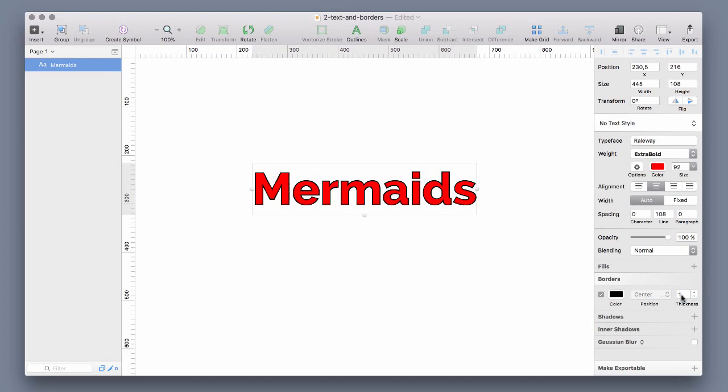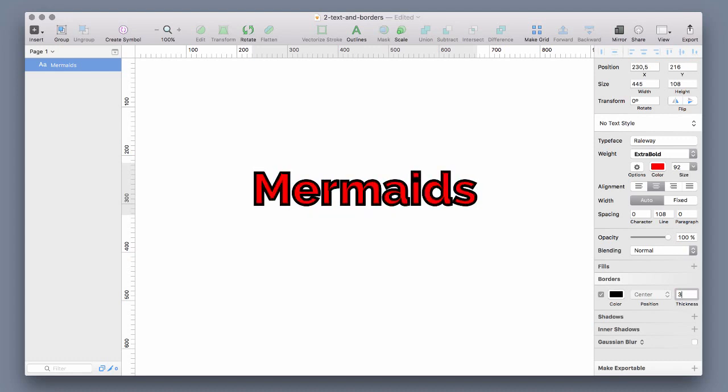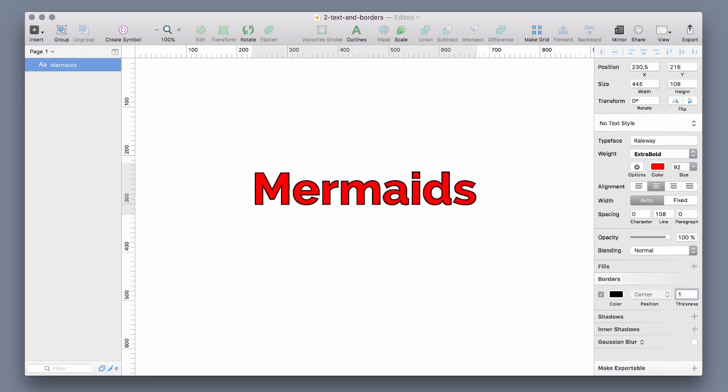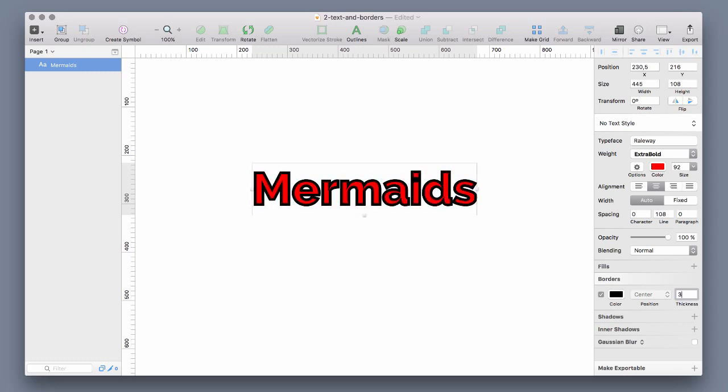Because when you increase the thickness of a centered border then it doesn't take long that the text vanishes and the border gets pretty thick.